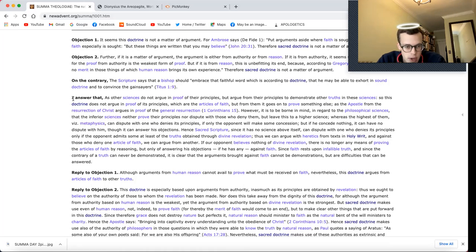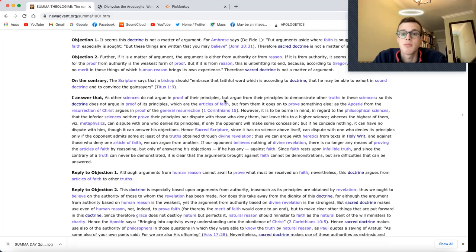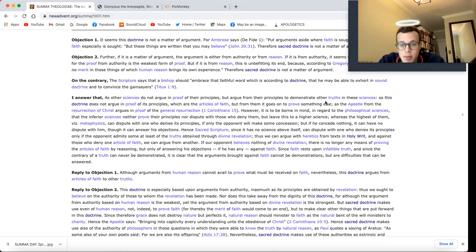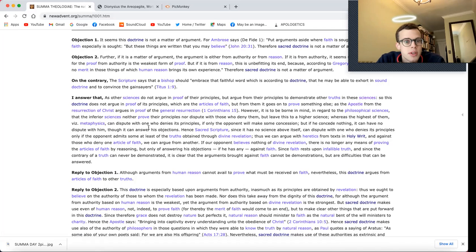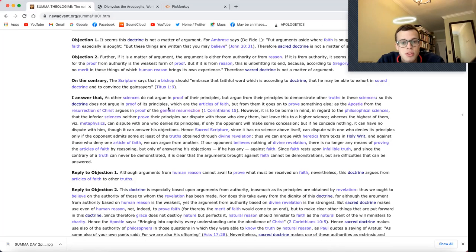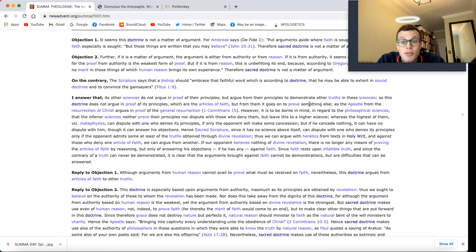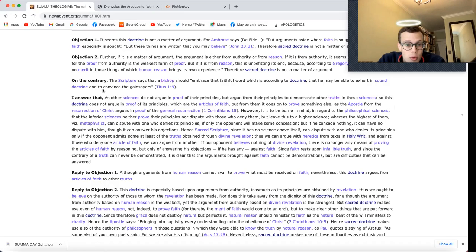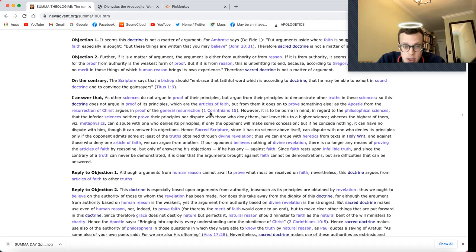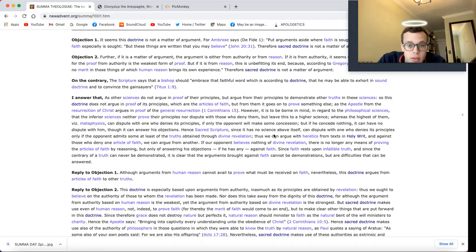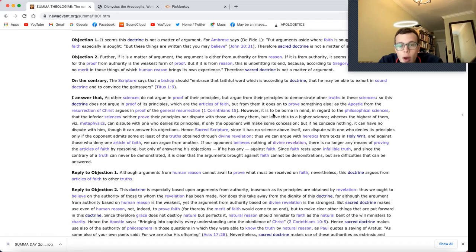Finally, Thomas answers that, as other sciences do not argue in proof of their principles, but argue from their principles to demonstrate other truths in these sciences, so this doctrine does not argue in proof of its principles, which are the articles of faith, but from them it goes on to prove something else, as the apostle from the resurrection of Christ argues in proof of the general resurrection, 1 Corinthians 15.